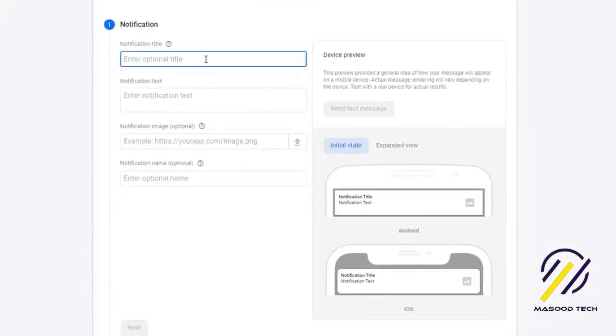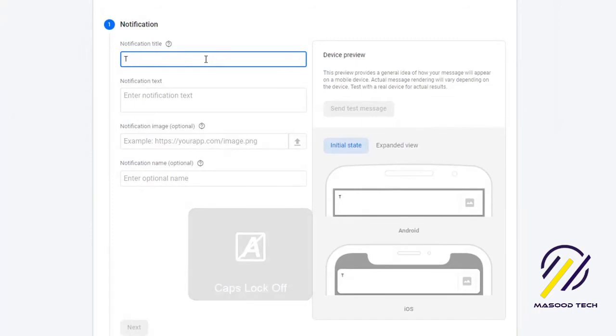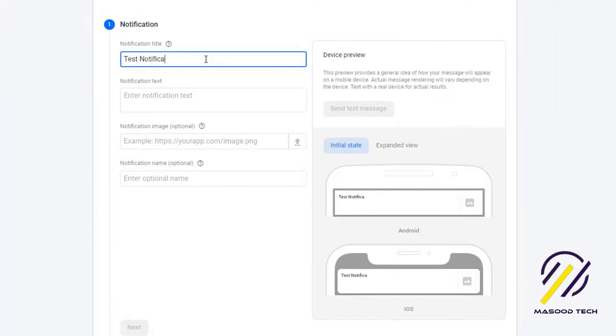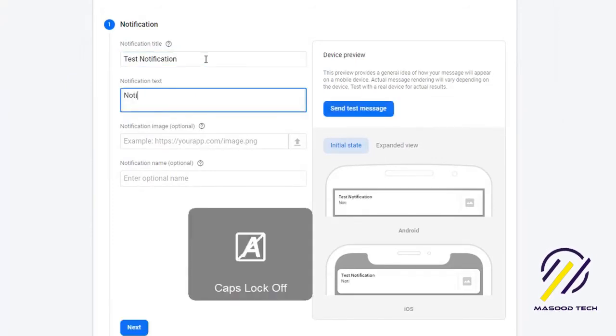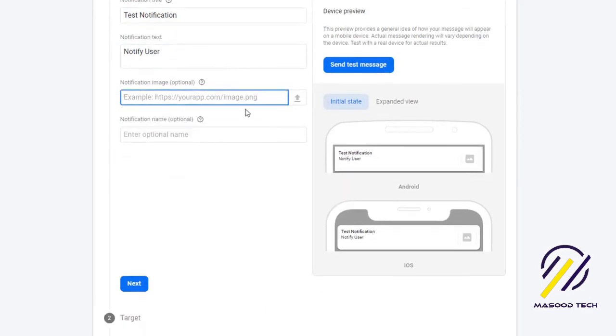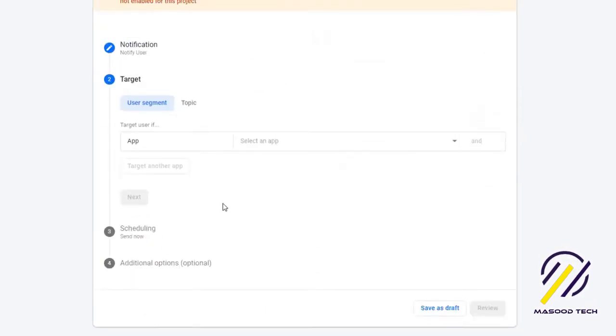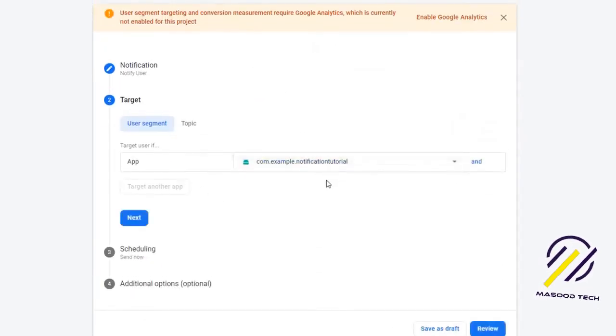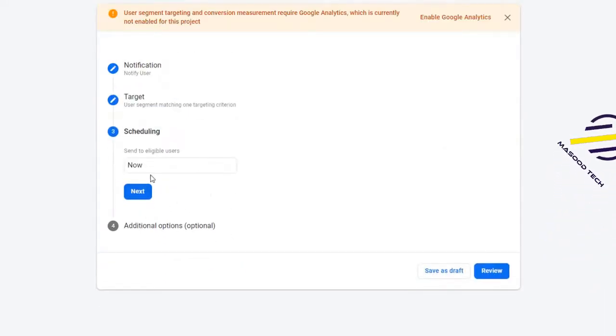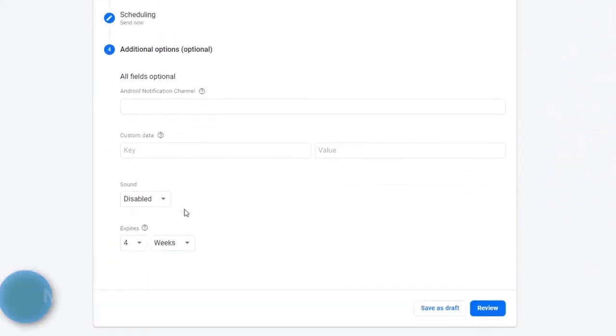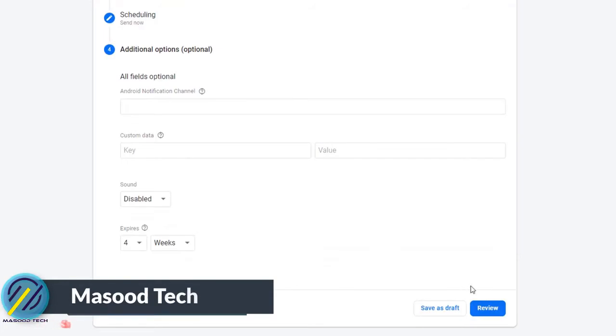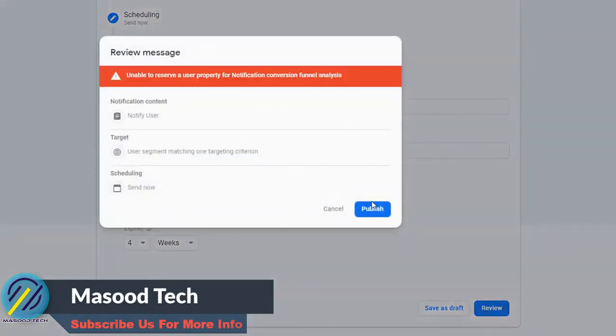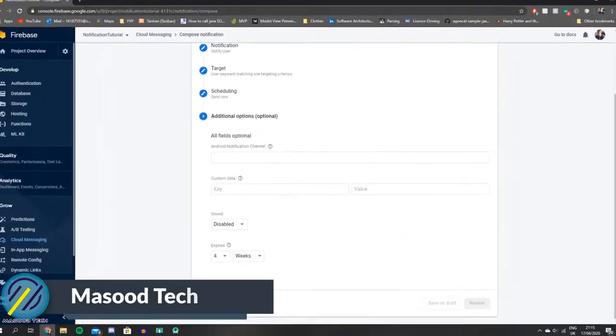Let's just click that and we just need to type in some details here about the notification. You can type in whatever you want here, so I'm just going to say test notification and notify user. Then we want to just hit Next, and the target device is going to be our app, so let's select that. For scheduling, of course we want to send it now. That's all fine, so let's just hit Review here and we can just publish.